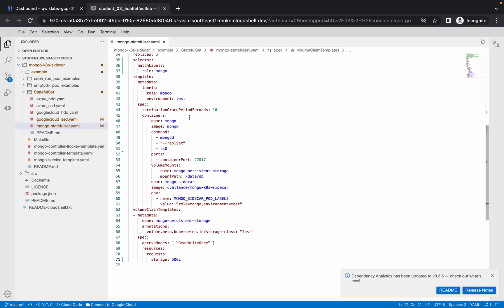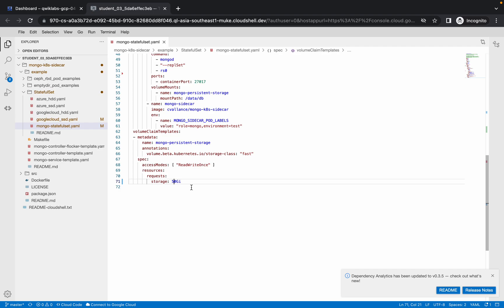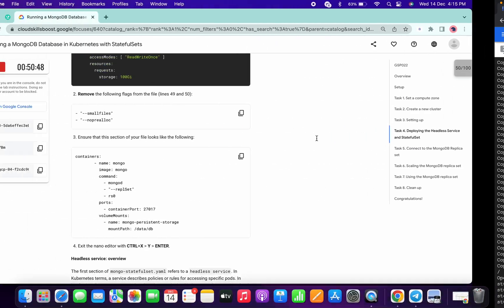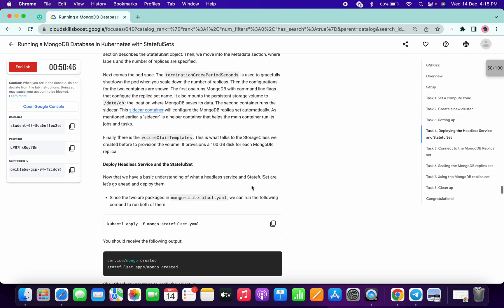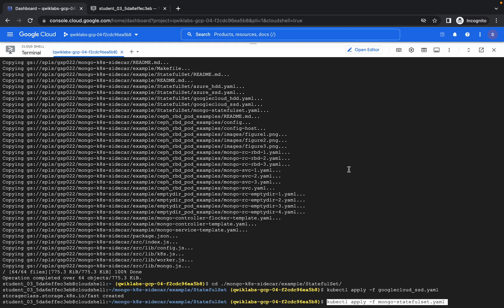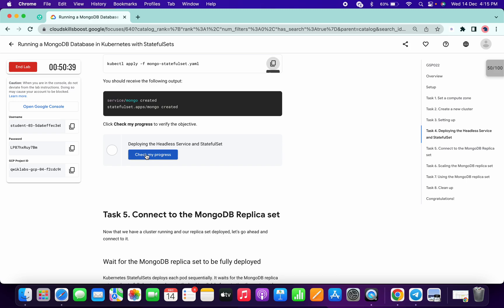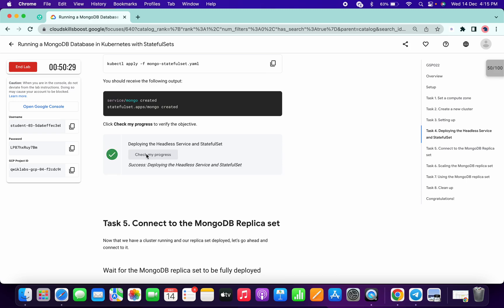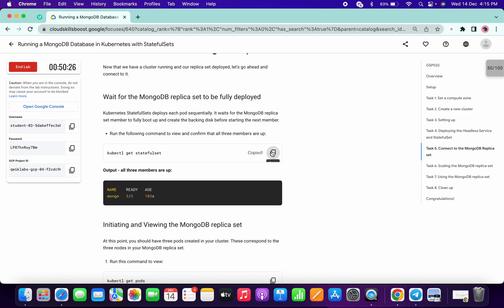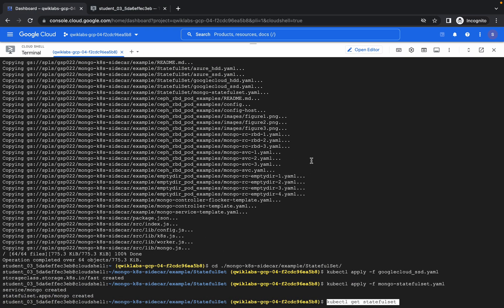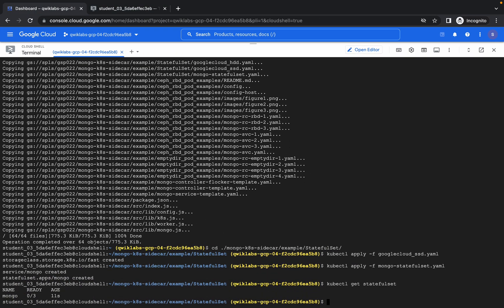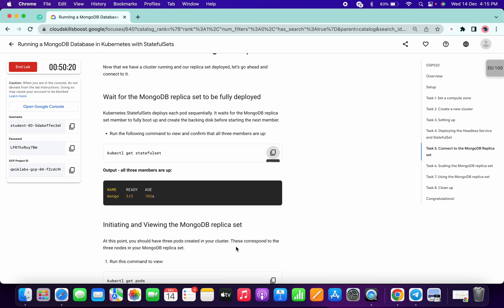Now click on Files. Please make sure you make this change, otherwise you won't get a score. Then copy this command and paste it. My recommendation is to wait before moving on to the other tasks in the lab.